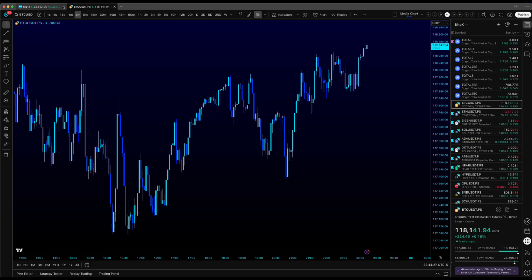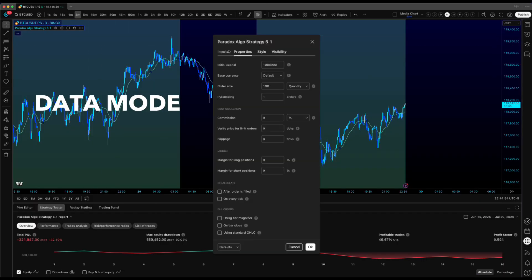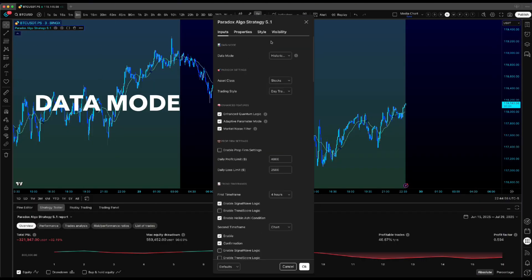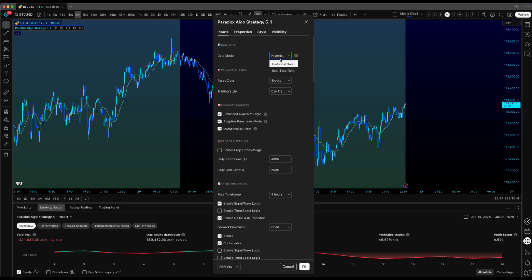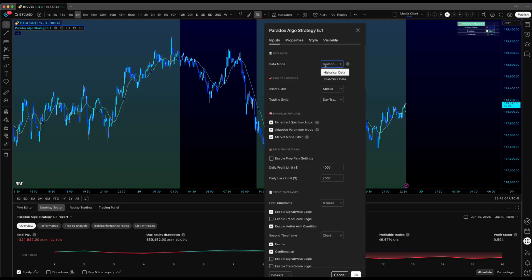Alright, clean chart up. First thing we gotta address, this data mode setting right here. You've got real-time and historical, and honestly, this has been one of our hottest topics in the community. Here's what's actually happening.